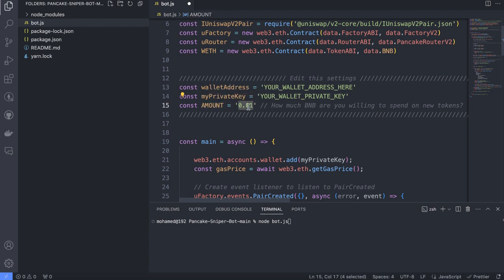You can make it more than this or less than this, whatever you like. Just type 'node bot.js' and click enter, and just wait until the bot is working and finding a new liquidity pool and buying for you.